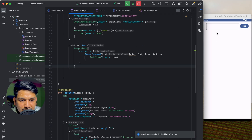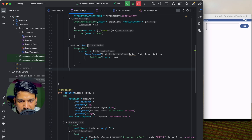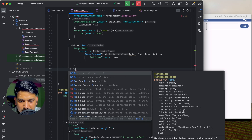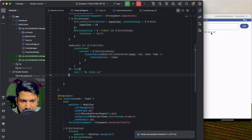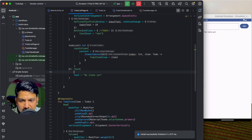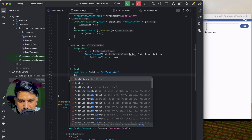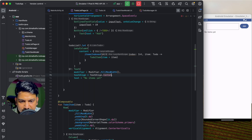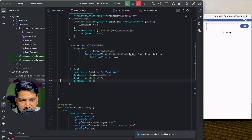If we run now we see no items because the list is empty and null. We can show a message: inside the let call, if the list is null or empty we can show a Text 'No items yet' with Modifier.fillMaxWidth(), textAlign = TextAlign.Center, and fontSize = 16sp.